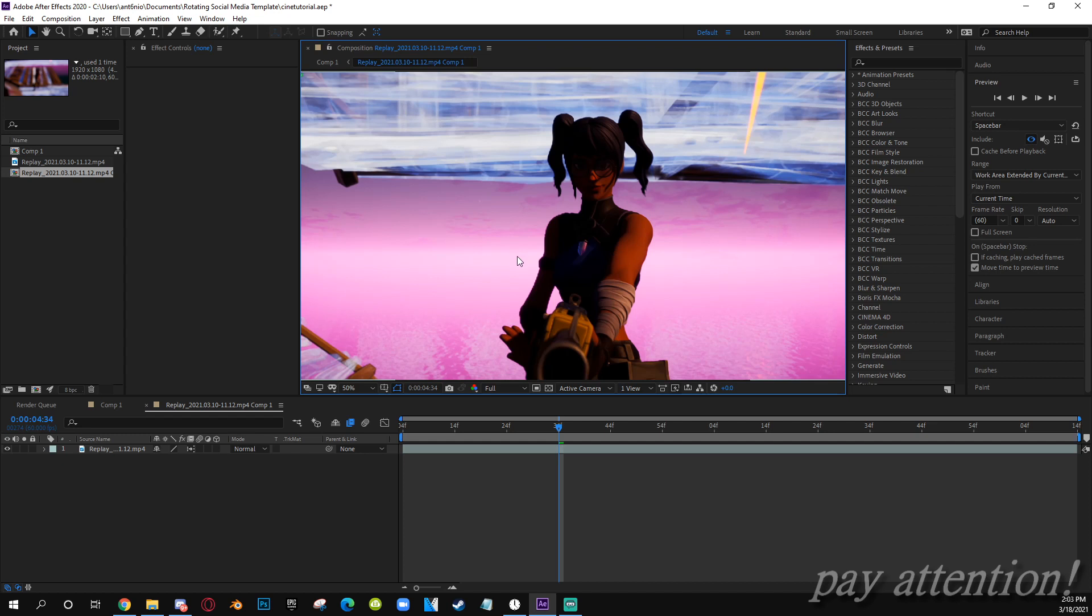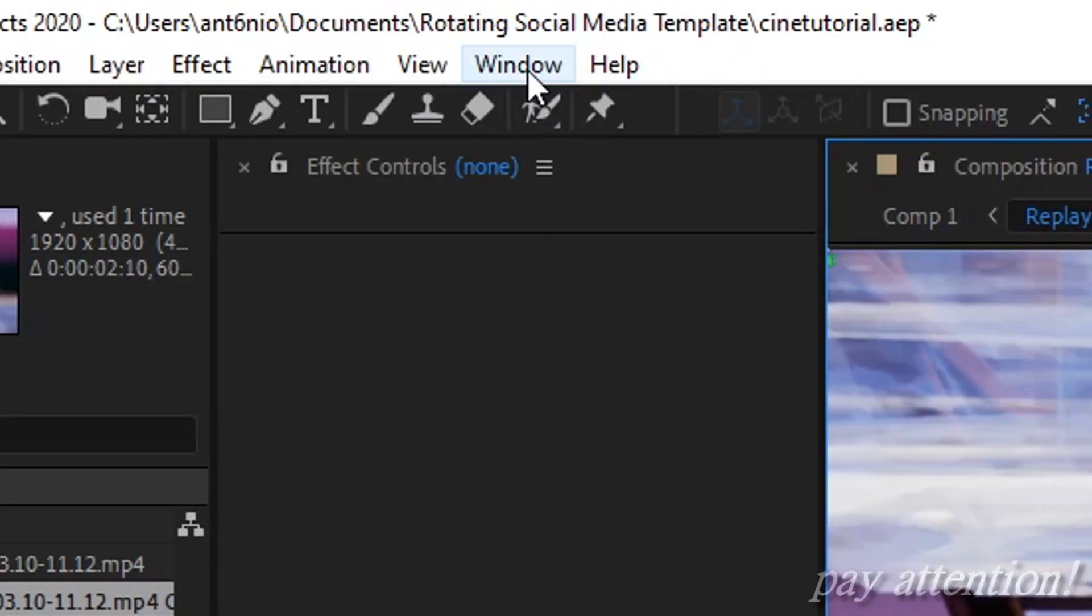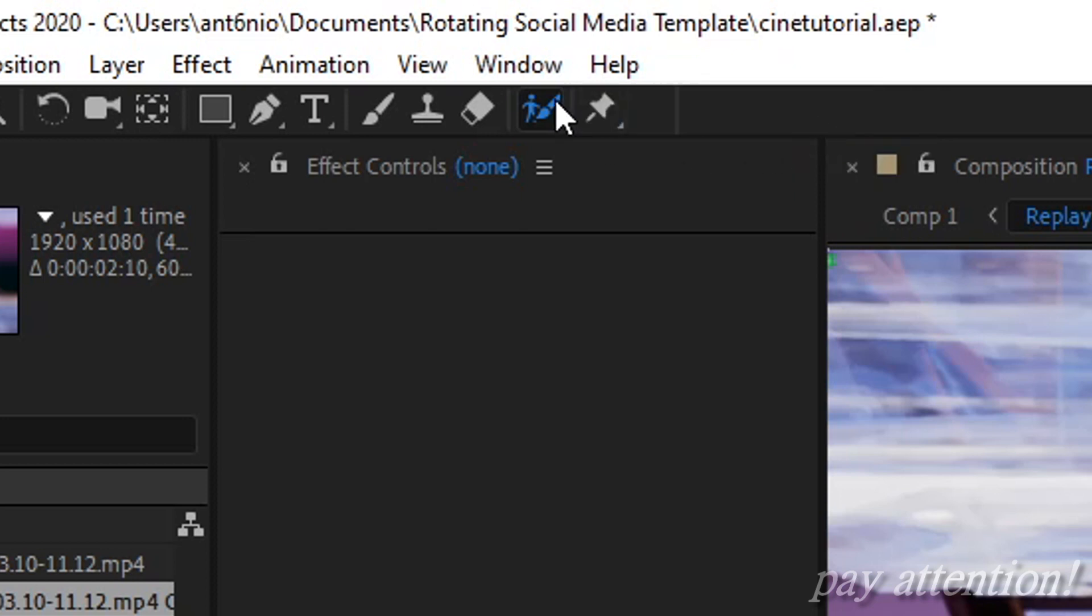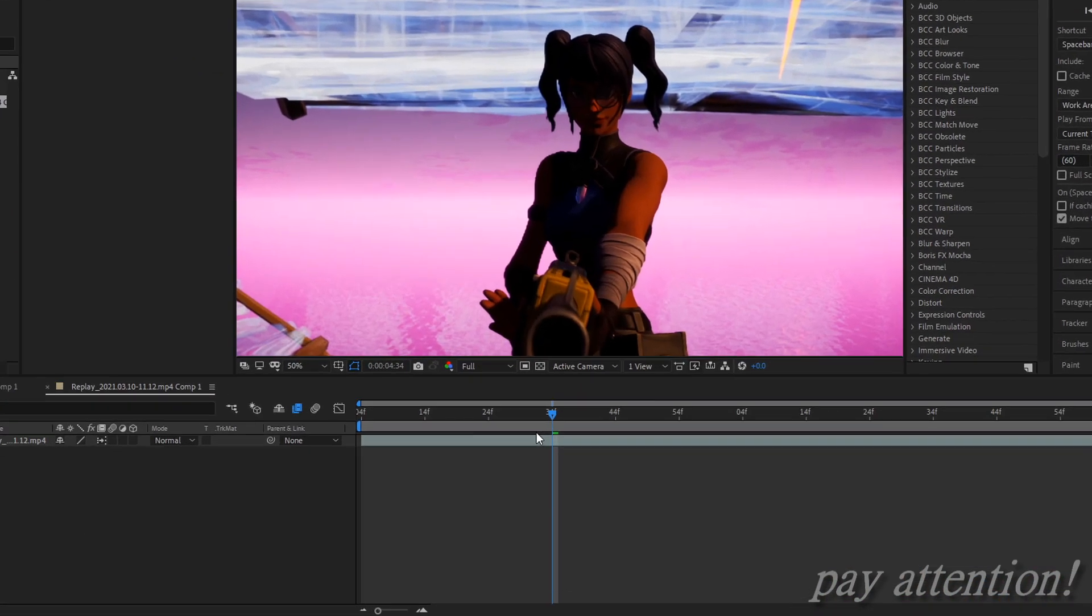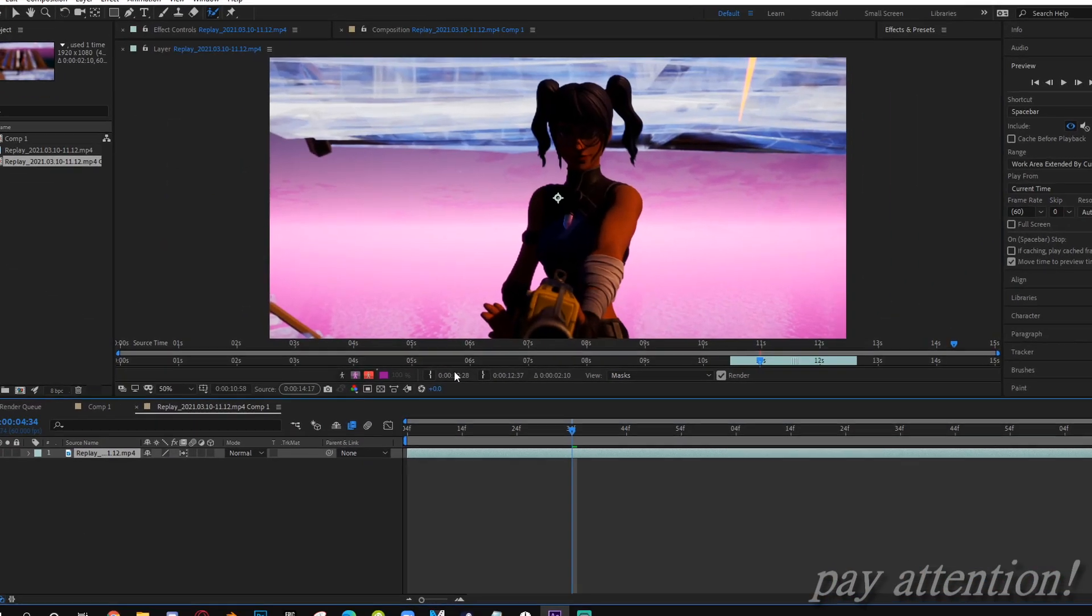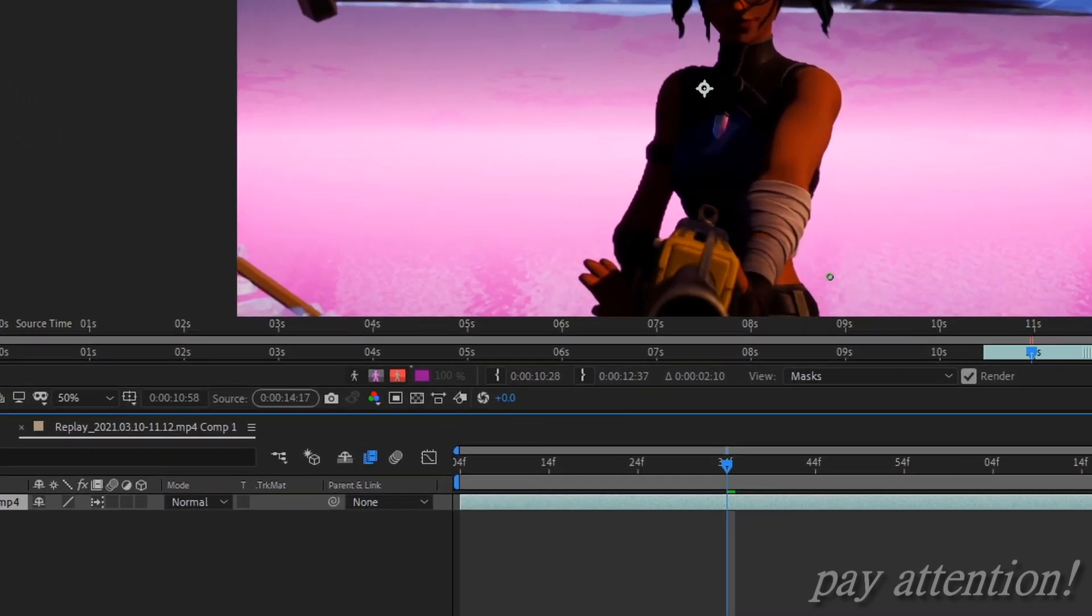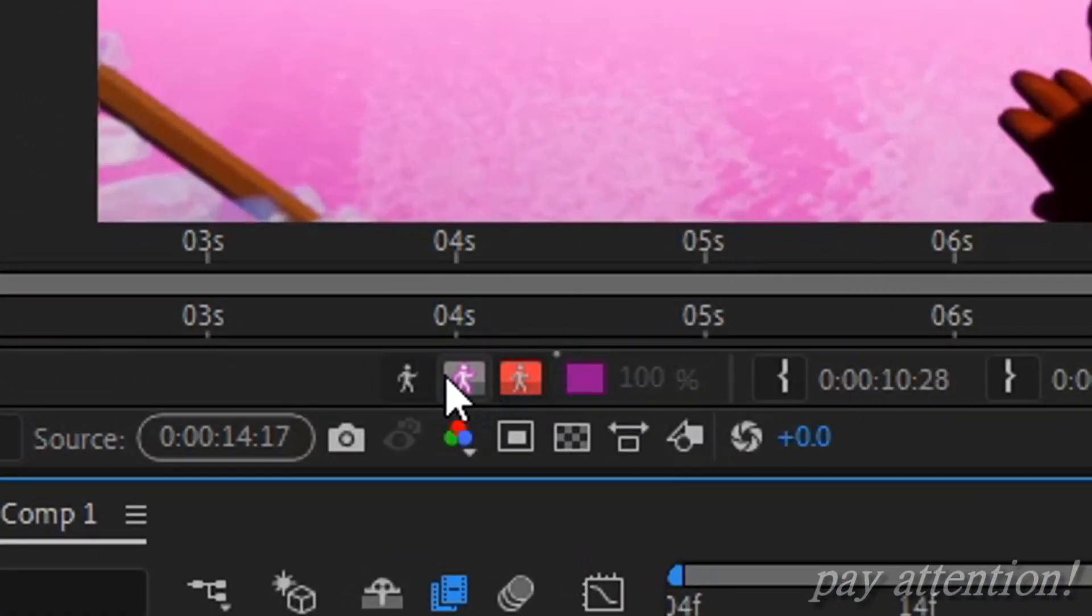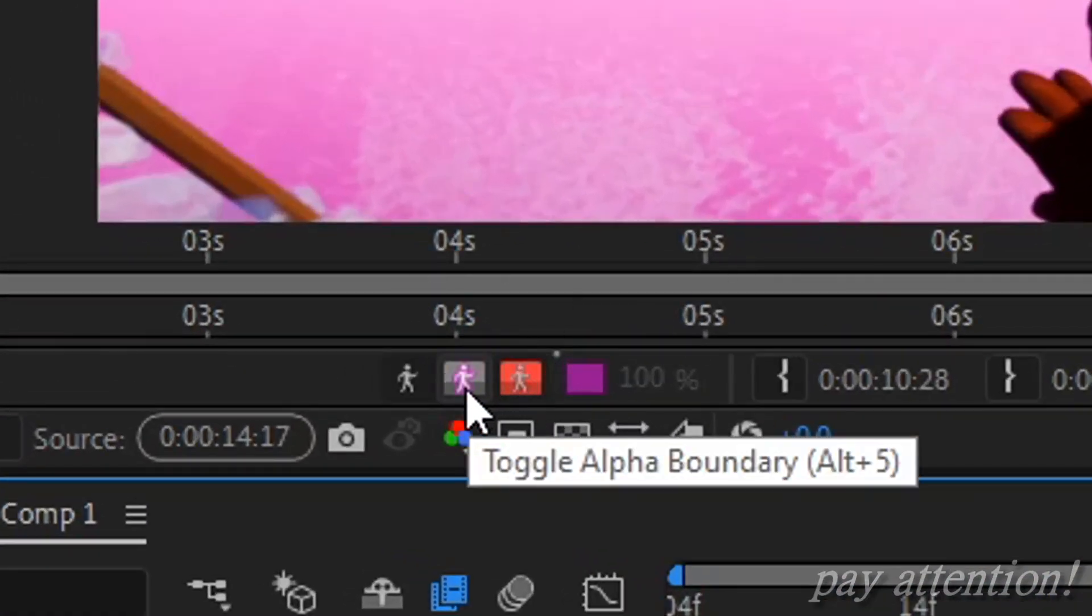What you want to do, follow my cursor, you want to come over here underneath Window to this, make sure you're hitting Roto Brush Tool. Hit that. Now what you want to do is double click on the clip. It'll bring you to this little menu.